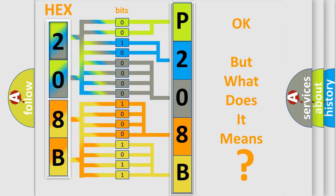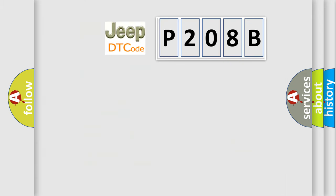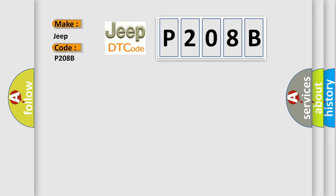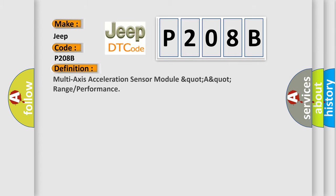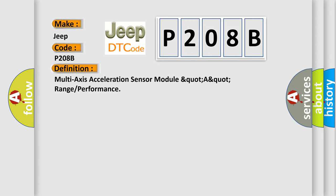So, what does the diagnostic trouble code P208B interpret specifically for Jeep car manufacturers? The basic definition is: Multi-axis acceleration sensor module QUART-AQUART range or performance.